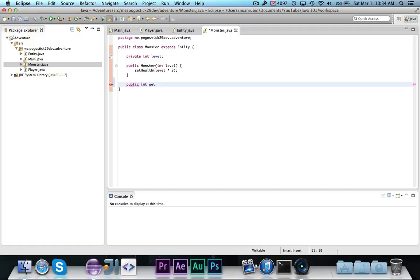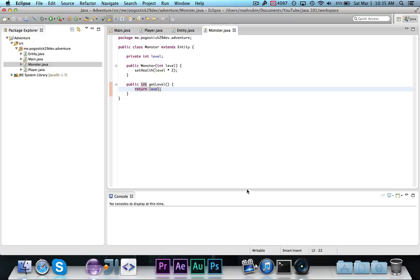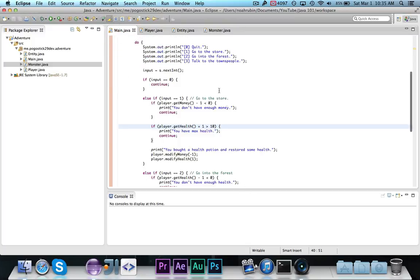And we're going to have a get level method. We don't want to have a set level method, because we're not going to ever change the level. Once the monster exists, we're only ever going to get the level, which we might not even do, but we'll put that in there just in case.